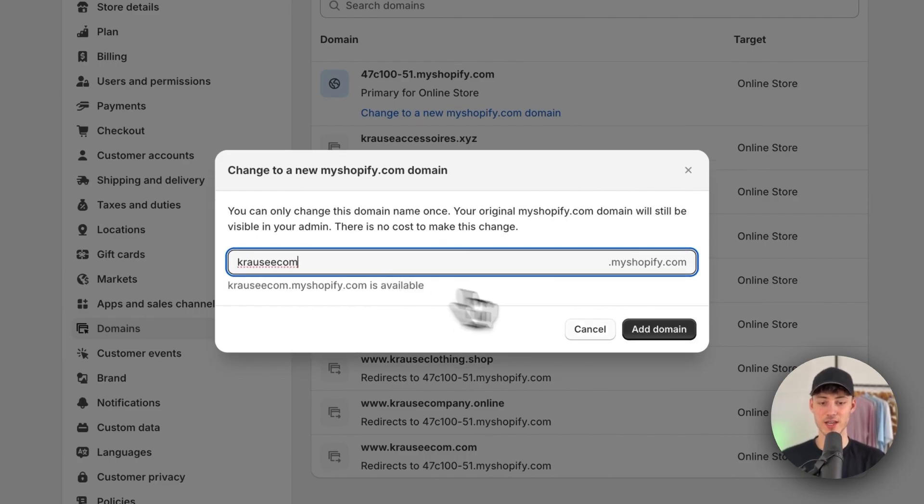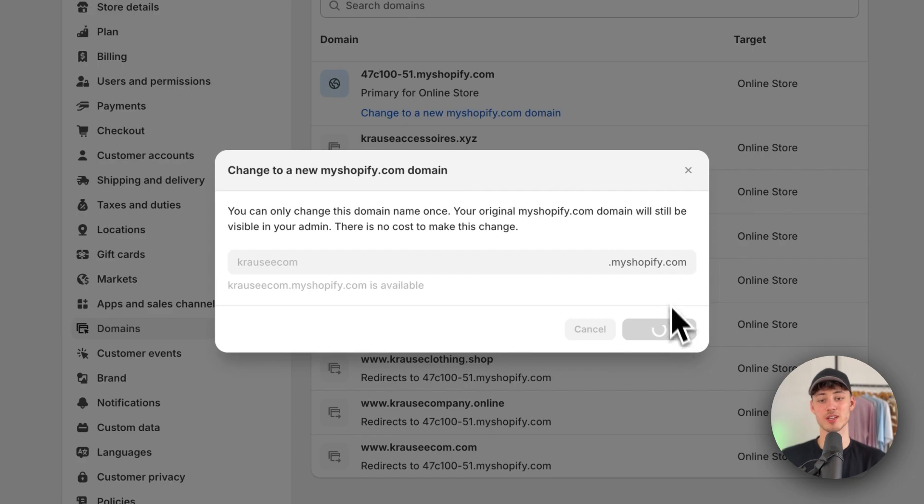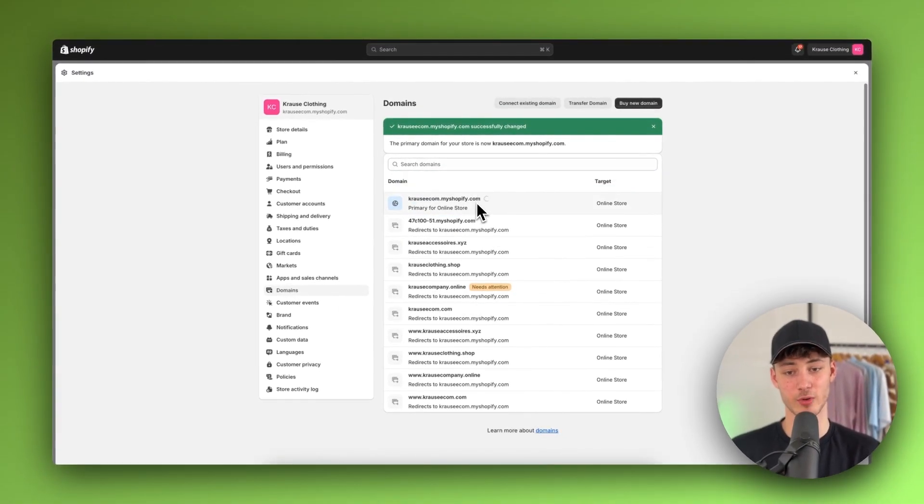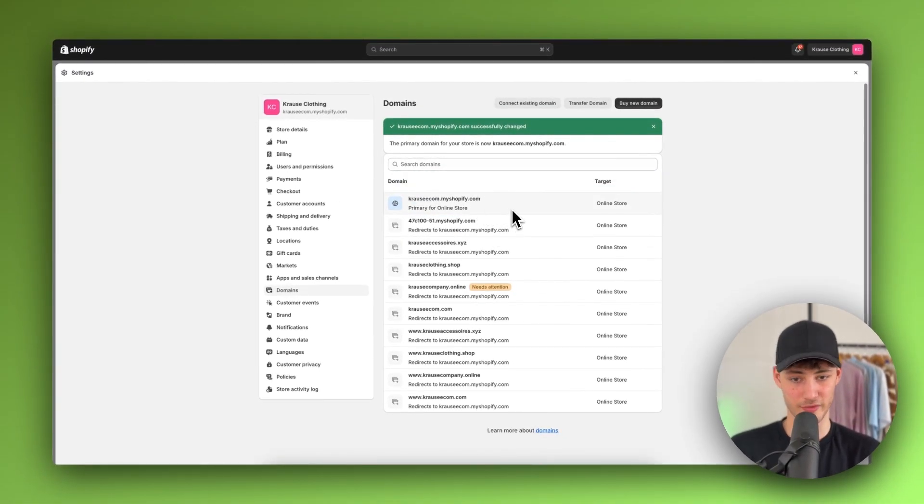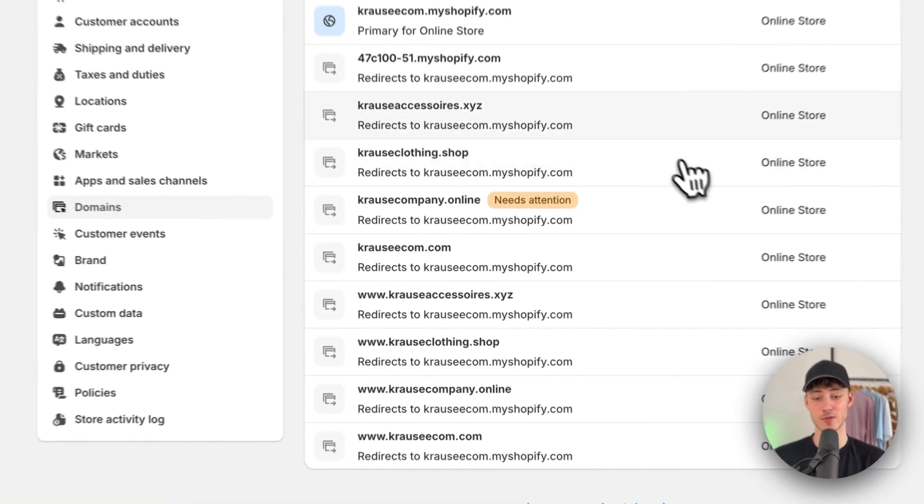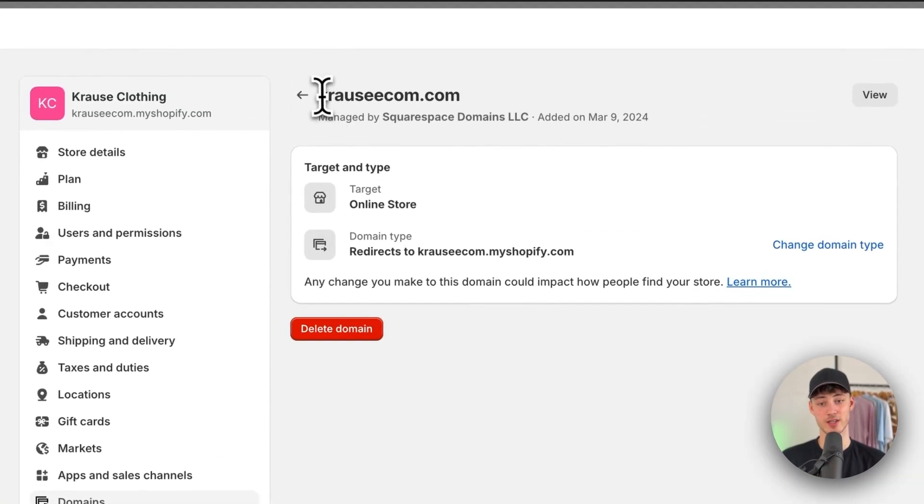But actually, I wouldn't recommend you to just stick with this normal My Shopify domain as this is just super unprofessional. I would rather recommend you to actually add your own custom domain, like I, for example, did right here.